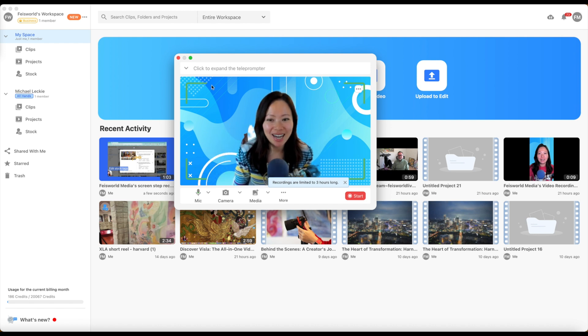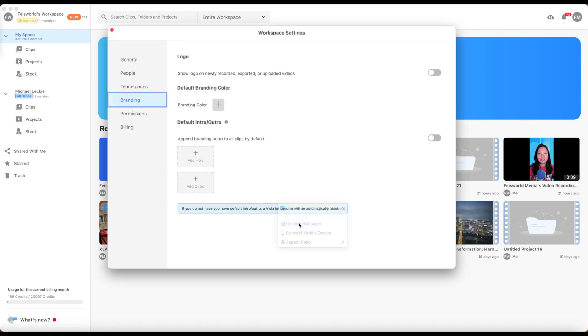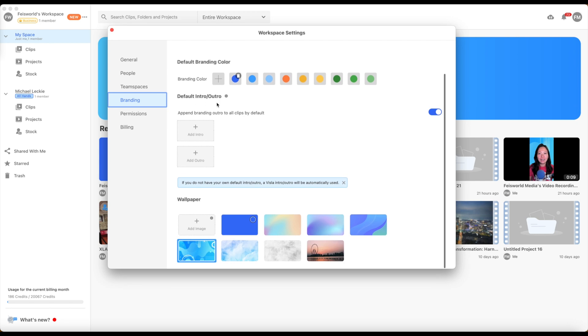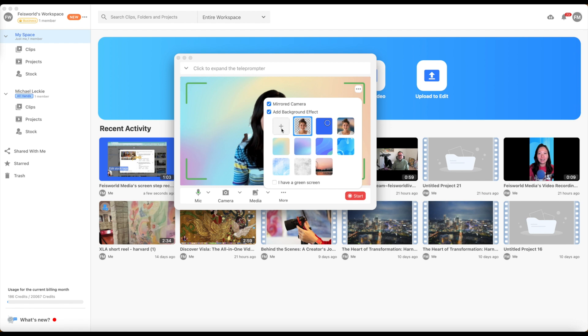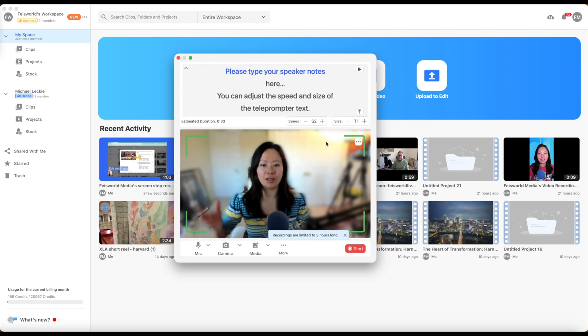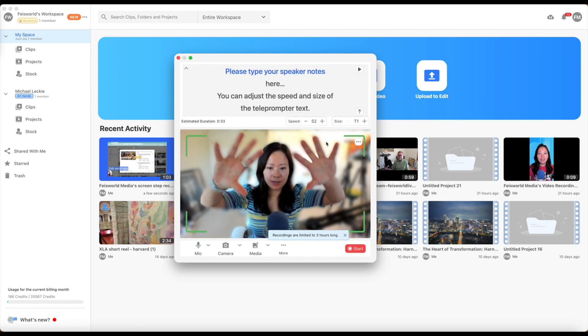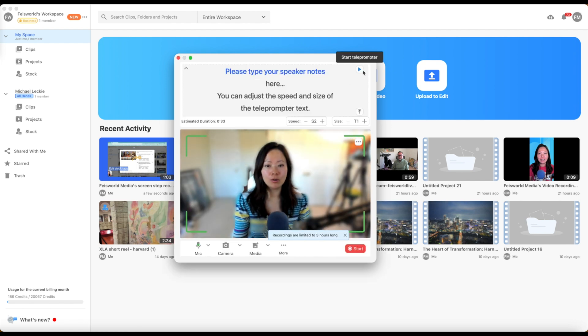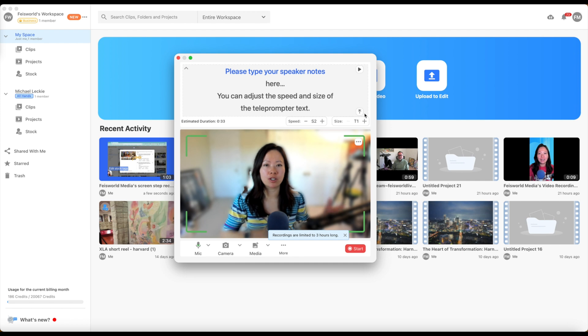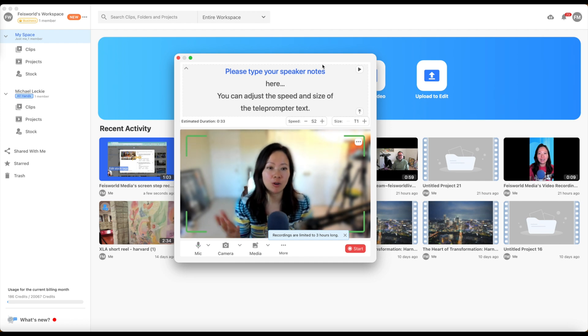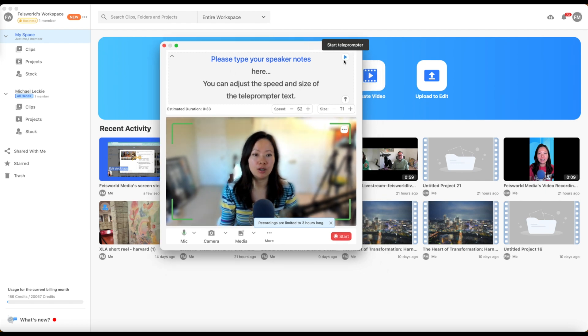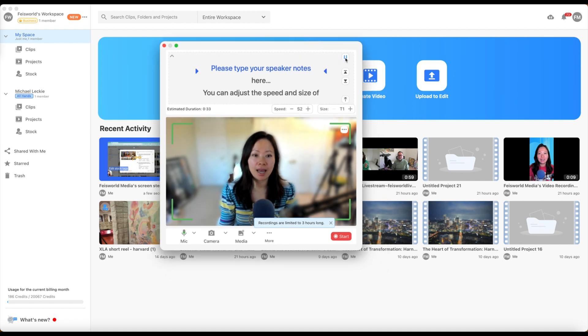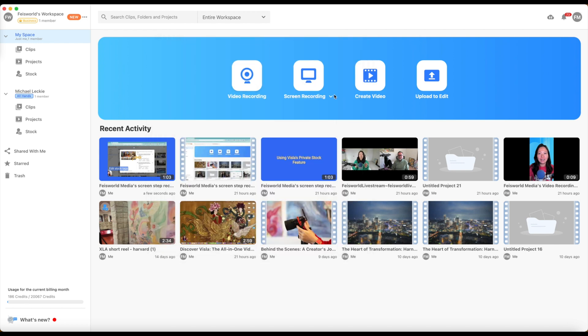With that said, let's go ahead and change the wallpaper. You can change the color. You can add your own brand color. I can also choose my mirror, my camera, or add background effect. So here's a blurred background, for example. All right. So what I also like is that you don't need to purchase another teleprompter because you have one right here. You can type your speaker notes. You can play it, change the speed, all that jazz. So let's close this out.